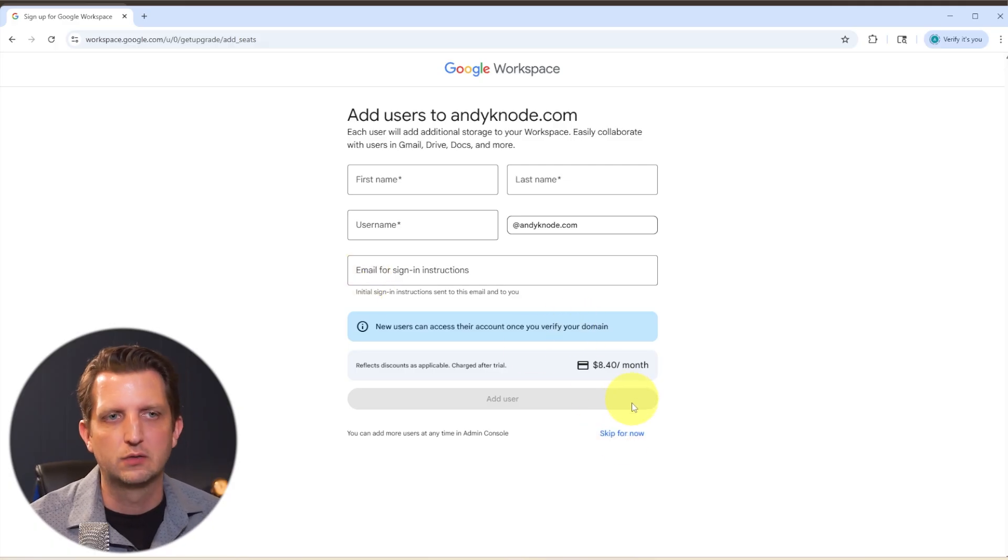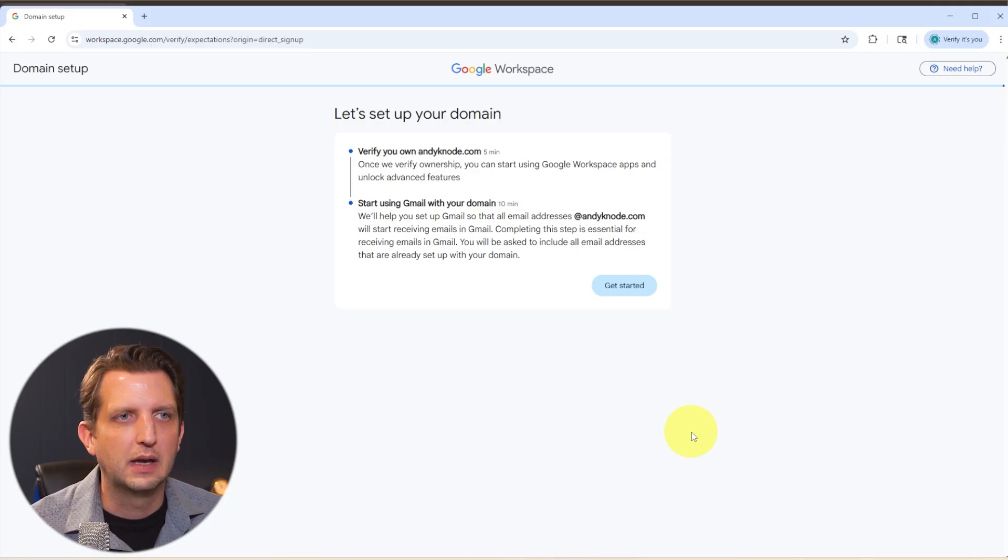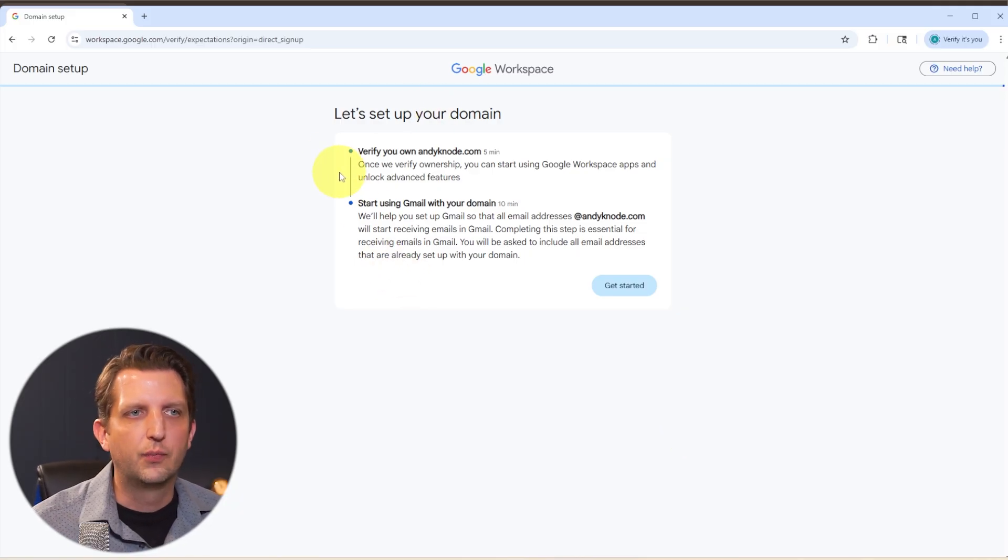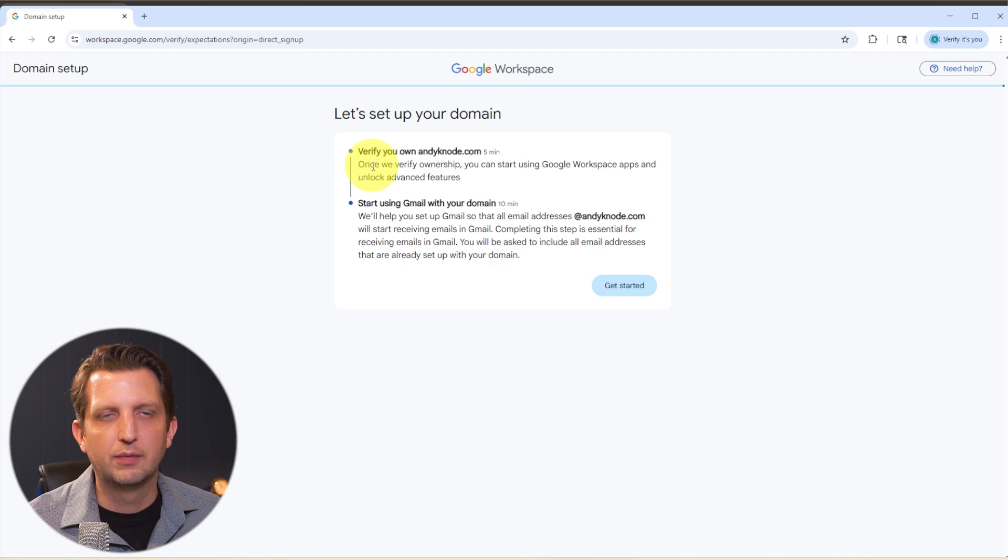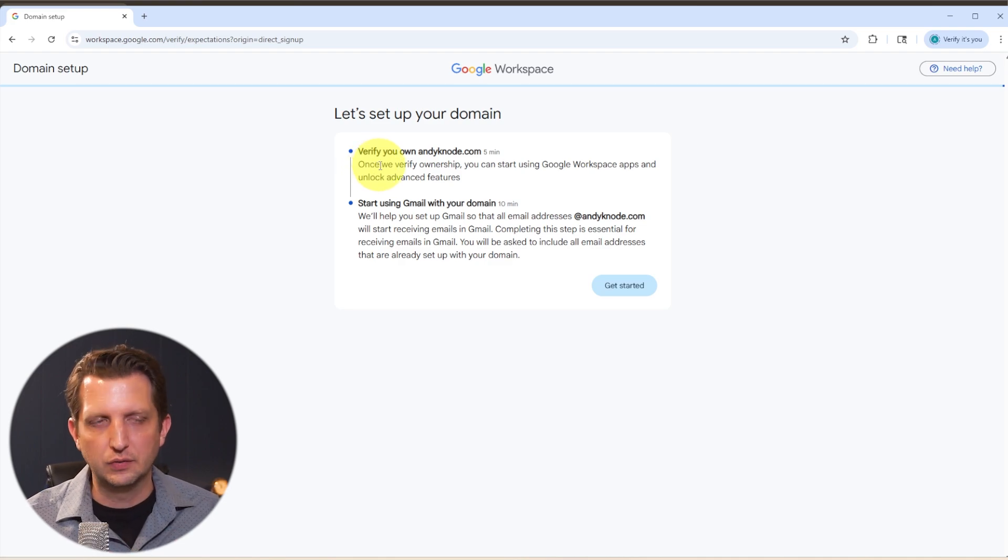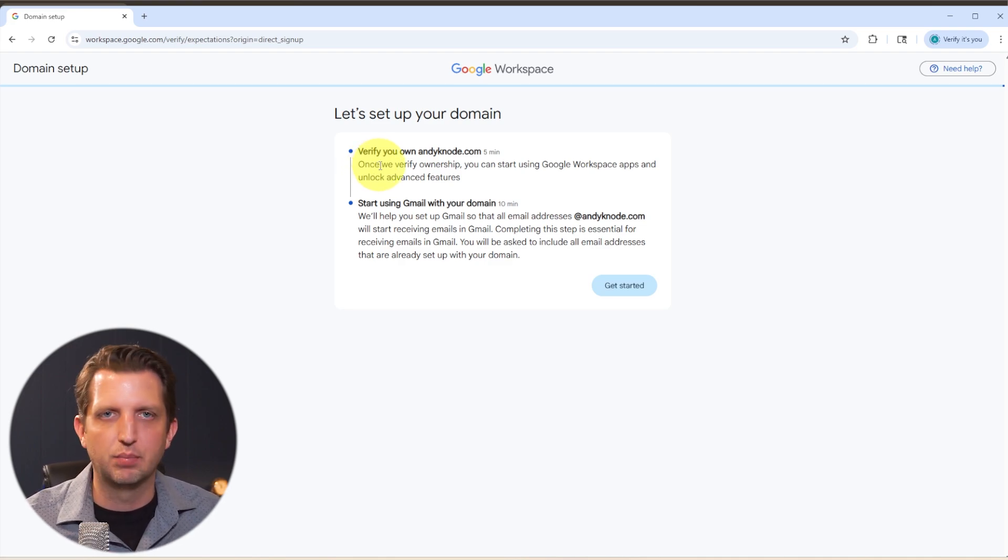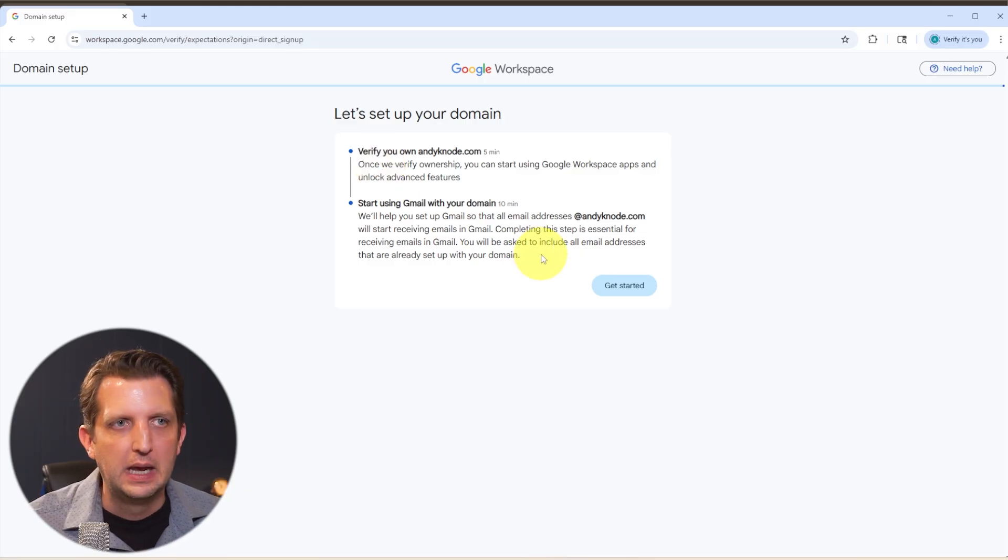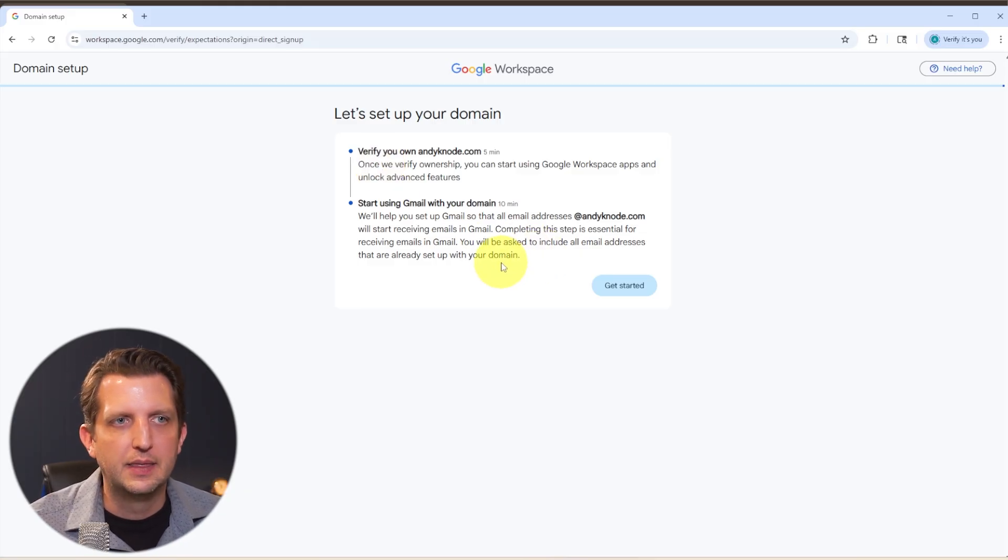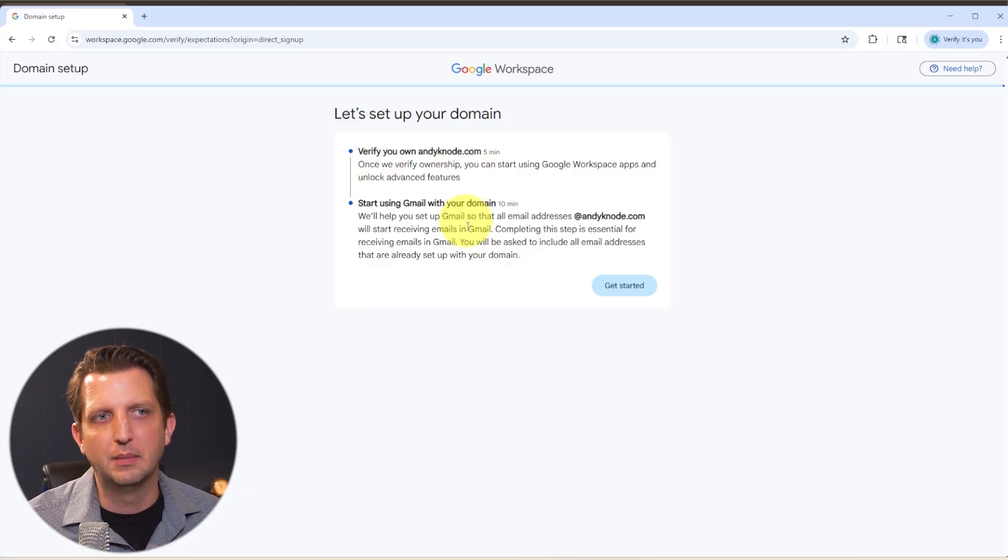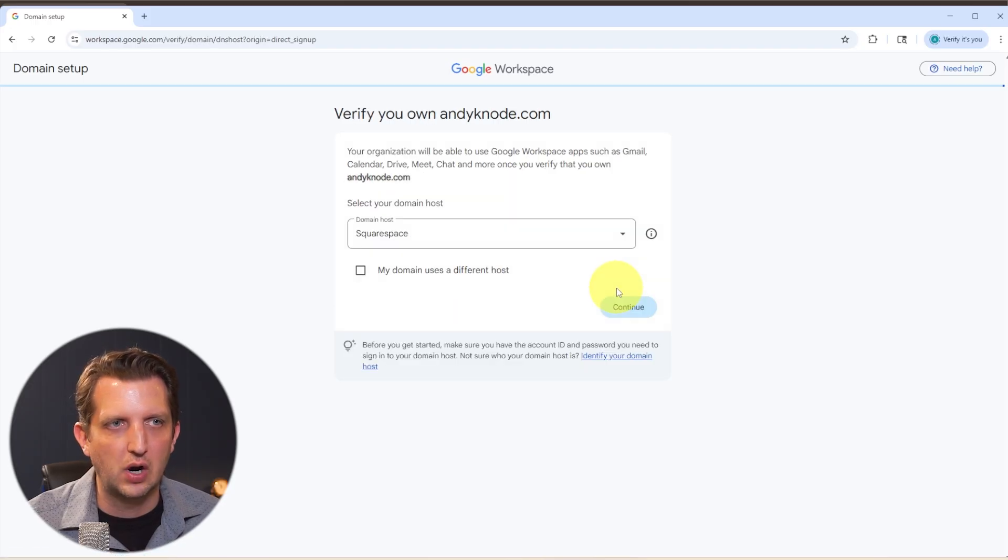So in my case, it's just me. So I'm going to skip for now. And then it says we need to set up your domain. Okay, so first, it's going to verify that I own that domain. So it's going to verify that you own that domain because I didn't purchase this through Google. And then once I verify that, then it's going to allow me to start using that. So we'll just click get started.